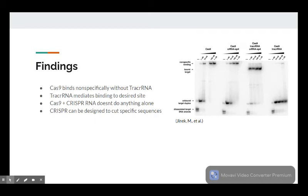They found that the target DNA was only cleaved when CRISPR-RNA, Cas9, and tracer RNA were all present, and that without tracer RNA, Cas9 would bind non-specifically, and that by varying their CRISPR-RNA sequences, they could program the system to cut the DNA at the site of their choosing.